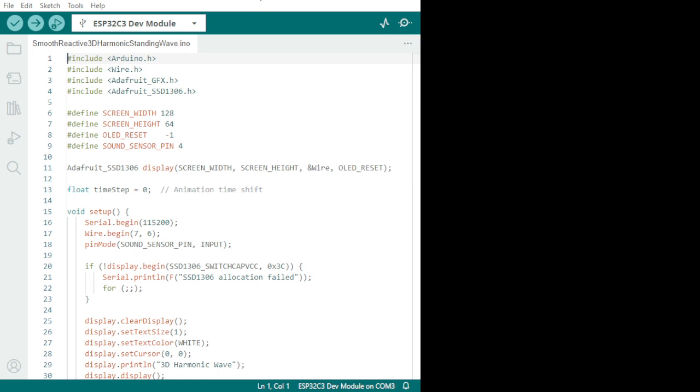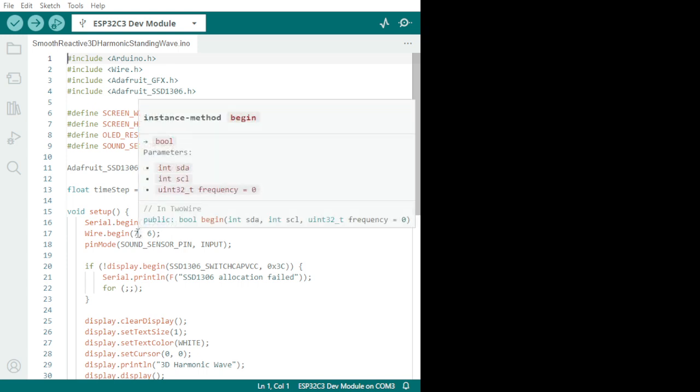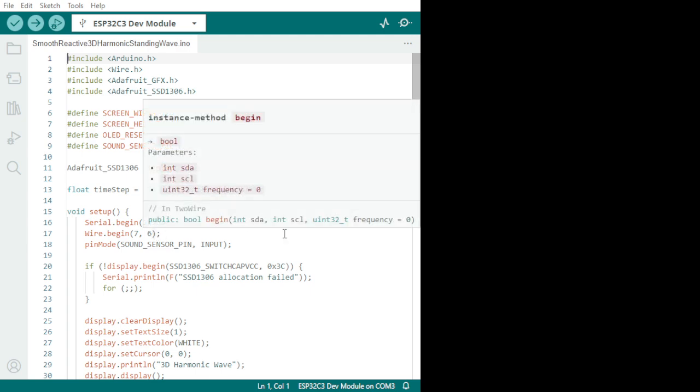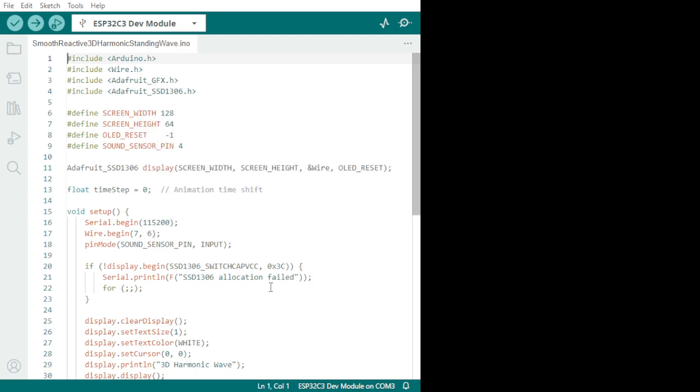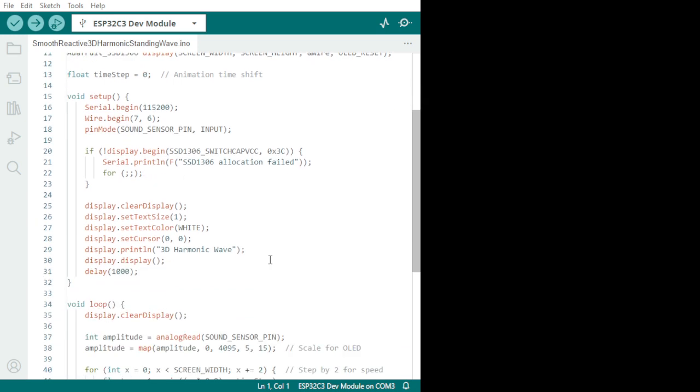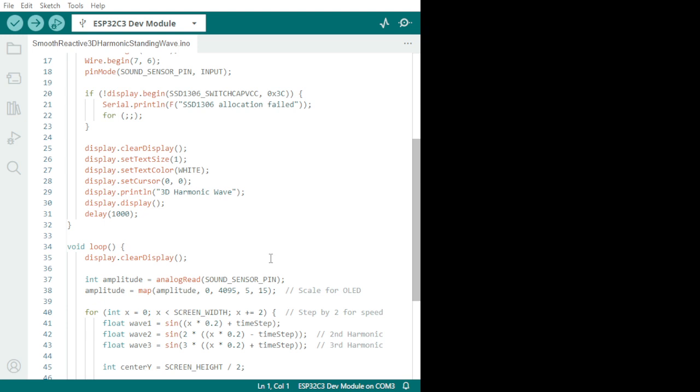As you see, it's the way it works. This is the code. Same principle. It's Arduino.h, Wire.h, Adafruit SD 1306. That is to run the OLED screen. Same principle. Wire.begin as we put it on together. Number seven was the SDA and number six is the SCL. And this is the initialization of the OLED screen. And this is how the presentation of the mathematical equation are going to be presented on the OLED.